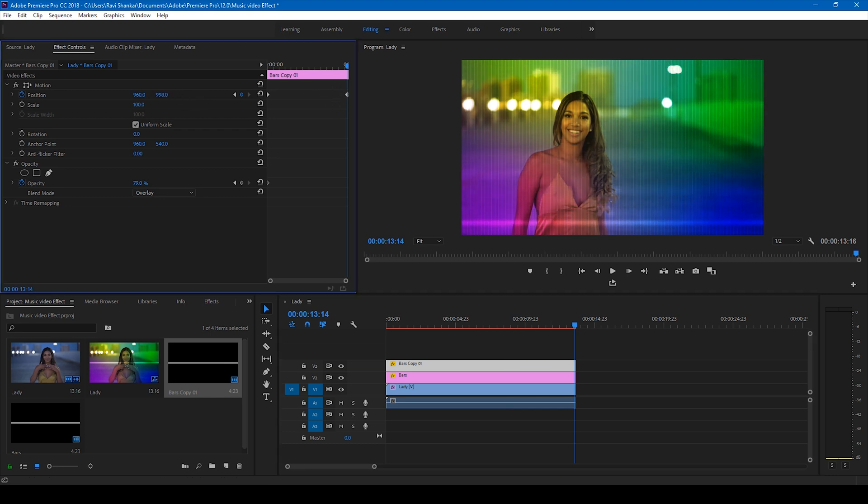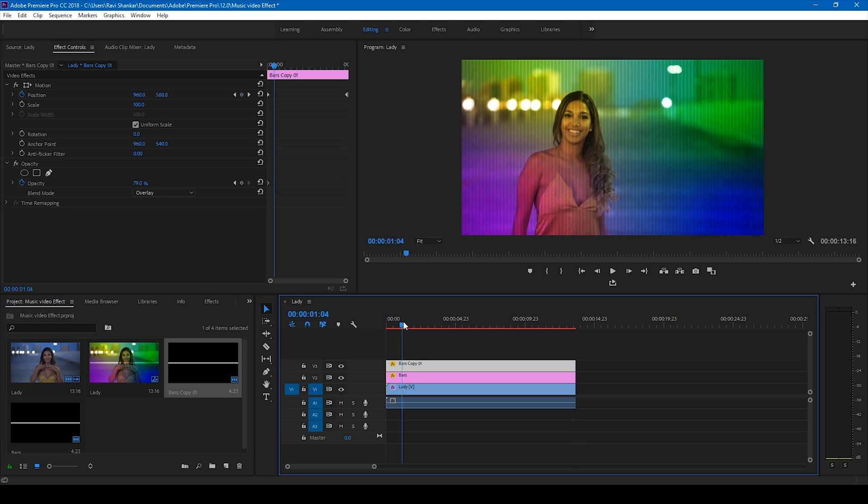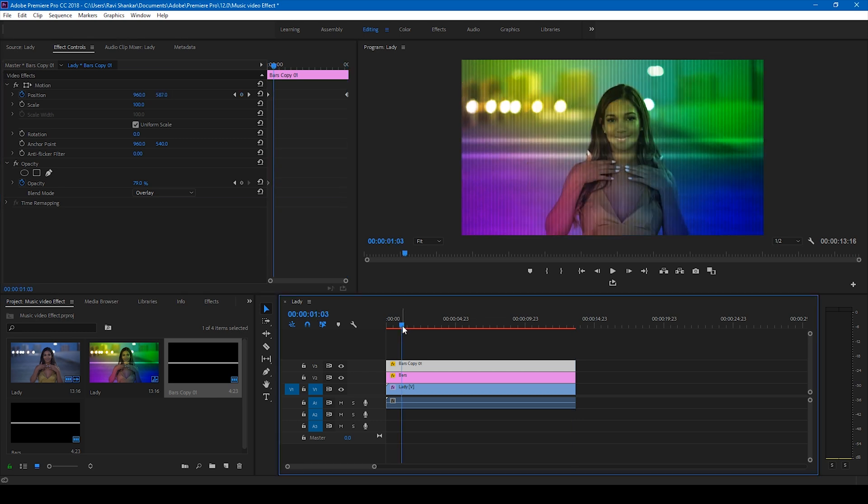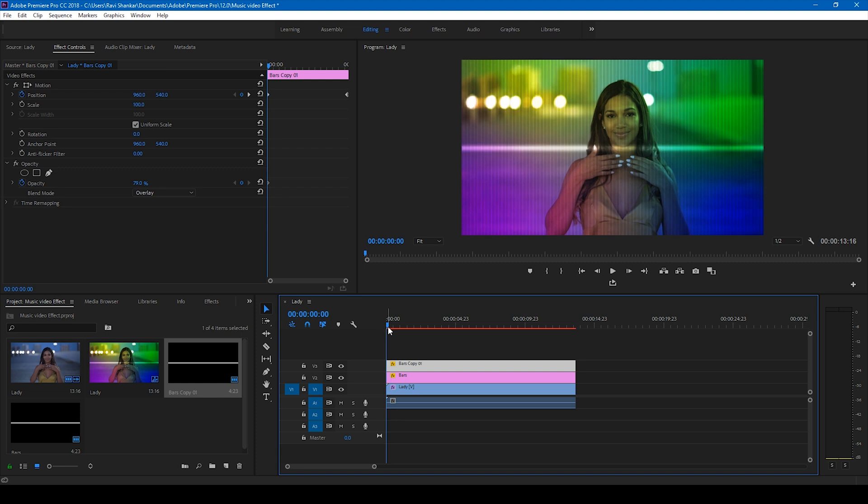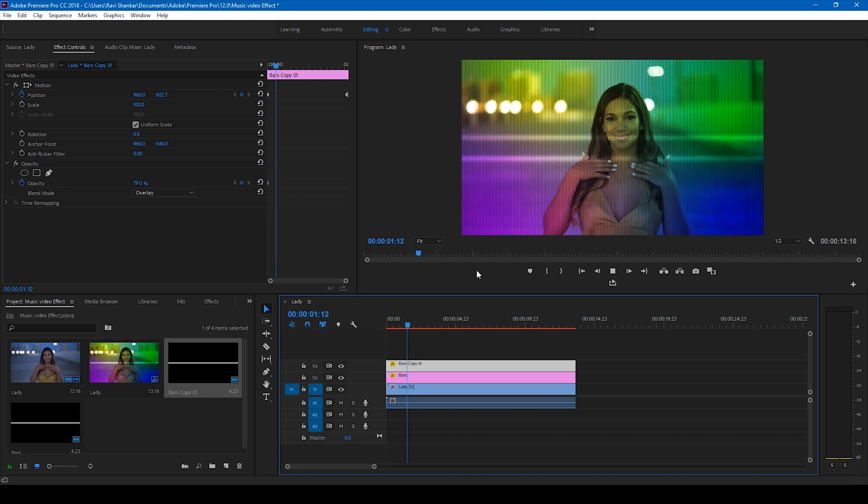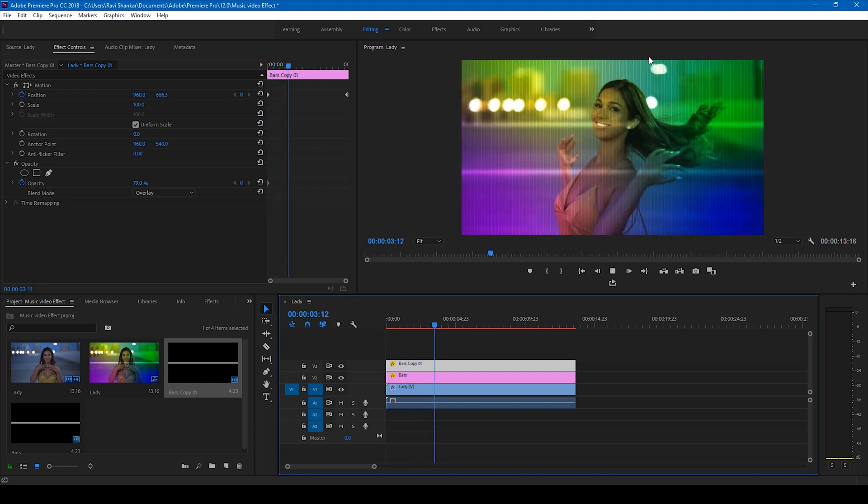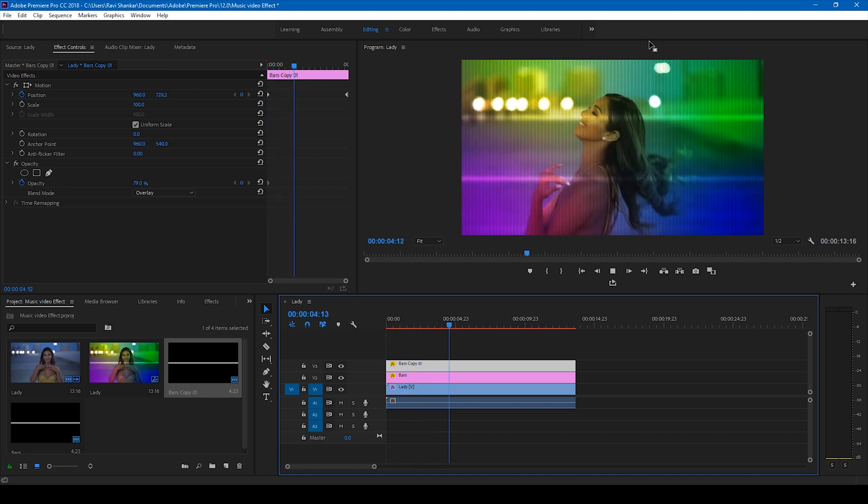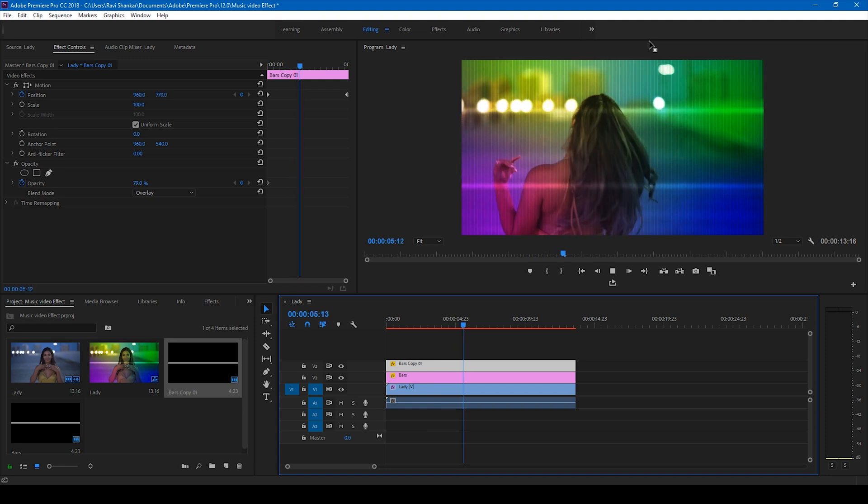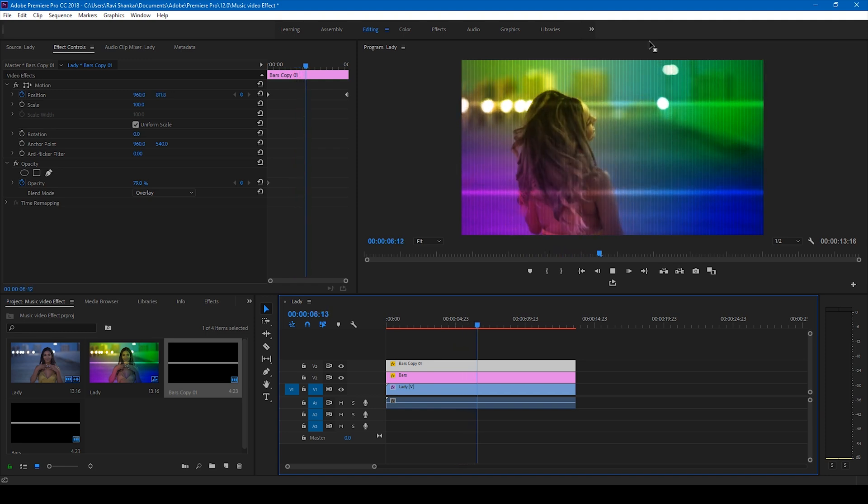If I start playing this, you can see that these two lines, these two bars, move from the center - one to the top and one to the bottom, just like this.